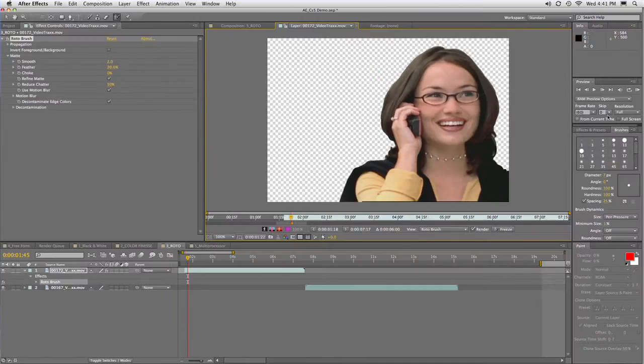I make sure I'm at full quality, and I could start the RAM preview. Now as it goes forward, sometimes if there's a significant change in the image, it might lose its place, and that's okay. You just go ahead and back up a frame until you're on the first frame that drops out and add a few more brush strokes to clean it up.